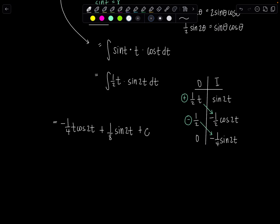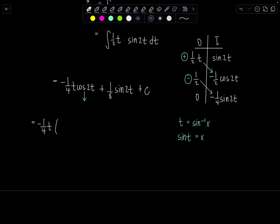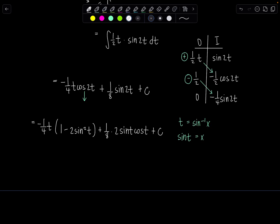Now our task is to get back to the original variable. We have to use trig identities. Remember, we made the substitution that t was sine inverse of x, and sine of t equals x. When picking which cosine double angle identity to use, I'd use the one that only involves sines. So cosine 2t is 1 minus 2 sine squared t. And sine 2t is 2 sine t cosine t. So we have negative 1 fourth t times (1 minus 2 sine squared t) plus 1 eighth times 2 sine t cosine t, plus C.